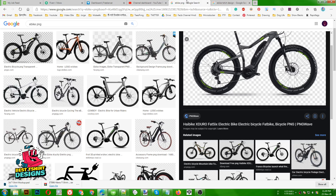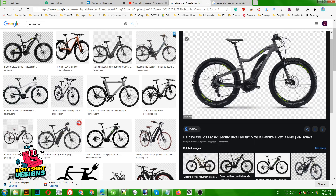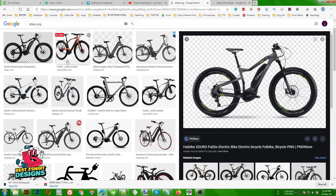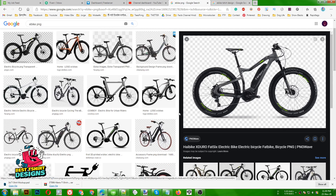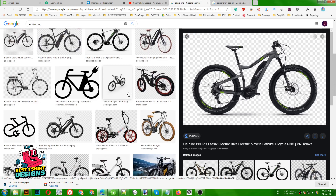Hello everyone, today I am going to make an e-bike t-shirt design. Electronic bikes are really trending right now, and I have done like 20 or 25 t-shirt designs in this e-bike niche, so I thought to share with you guys how to do this kind of design.